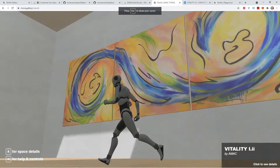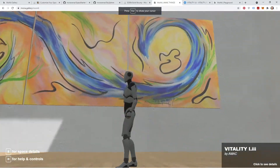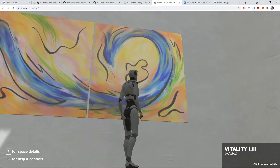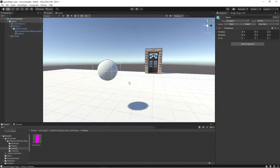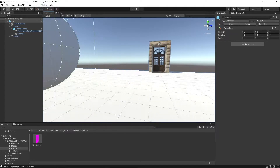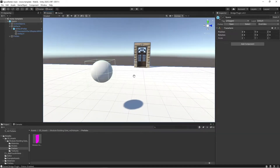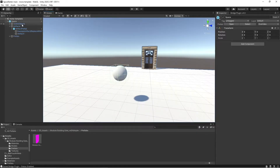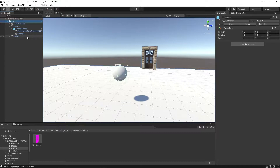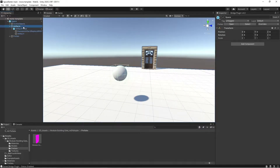So that's how artifacts work inside of Mona. Inside the space starter template inside of Unity, I'm now going to show you how to import your NFT artifacts into your Mona space. So under the space prefab, you have the artifacts layer.